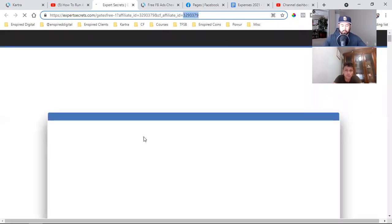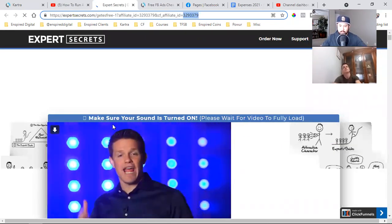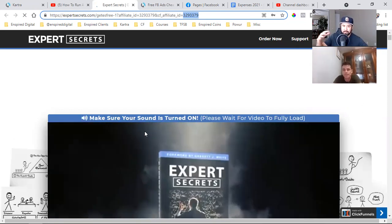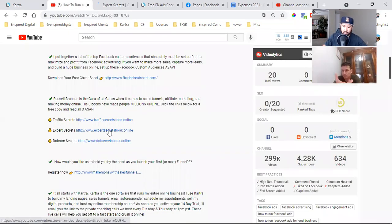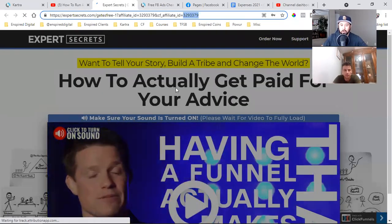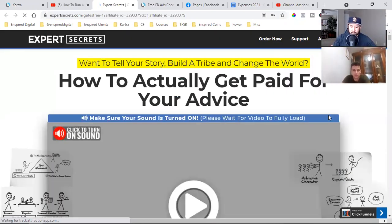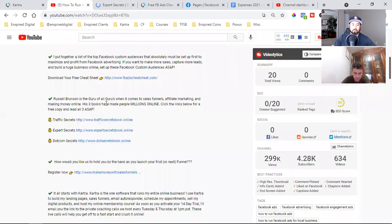In ClickFunnels I set up an affiliate ID number and started recommending. This is something I could post on Facebook: 'Hey guys, I just got done reading Expert Secrets, you have no idea how powerful it changed my business. I learned this, this, and this. If you guys want a free copy, click this link — just pay shipping and go get your free copy.' I'm referring people to the expert. I'm not trying to be the expert; go learn from Russell Brunson. And if you click my link, I happen to make a little commission.